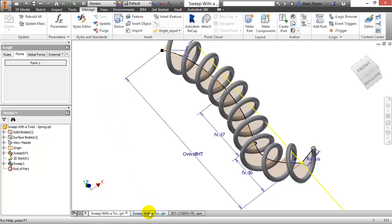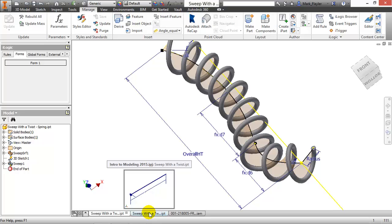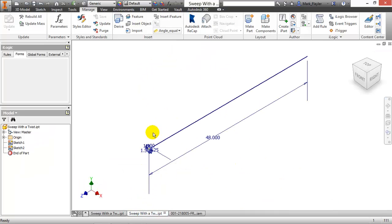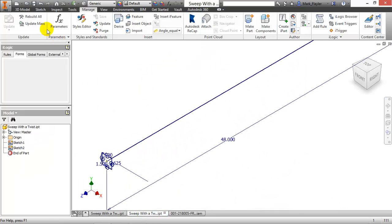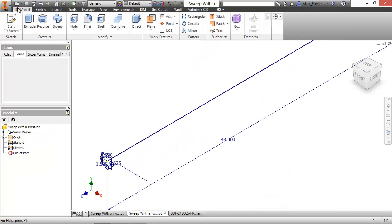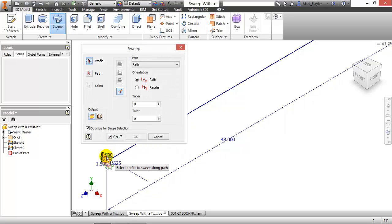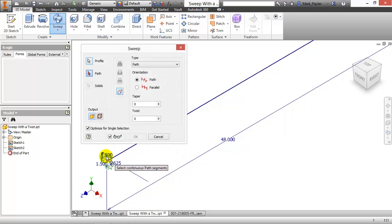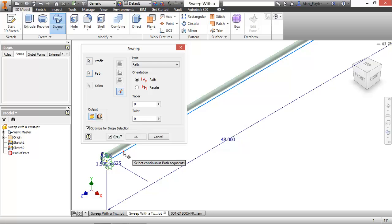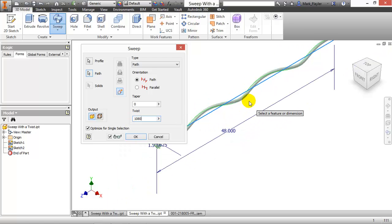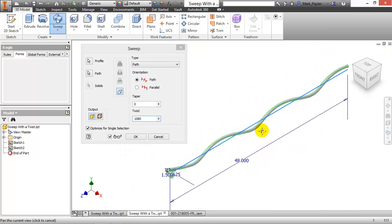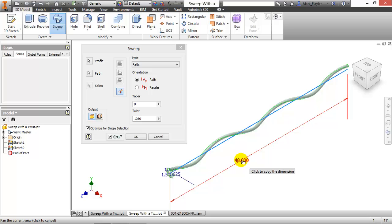If I jump over to another file over here, if I were to do a sweep with a twist, which is a newer function of the software, so let's say I take this circle here, and I sweep it along this path, and I give it a twist of 1080. So it has a significant amount of twist now, which should change the length from a standard 48 of a straight sweep to something longer.